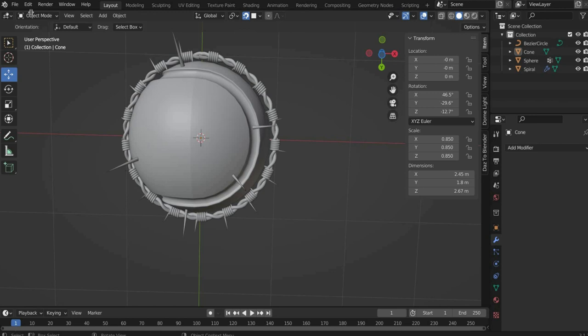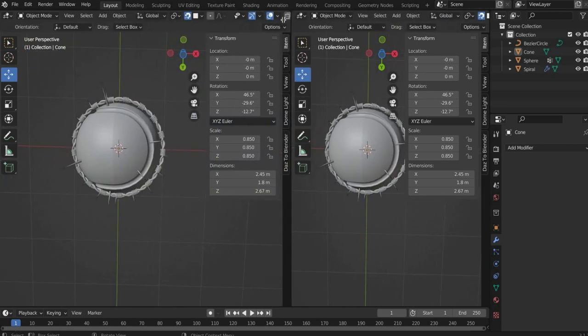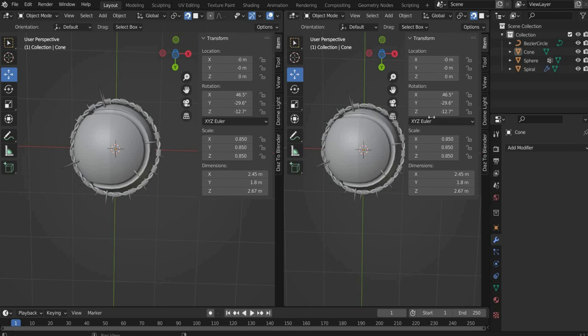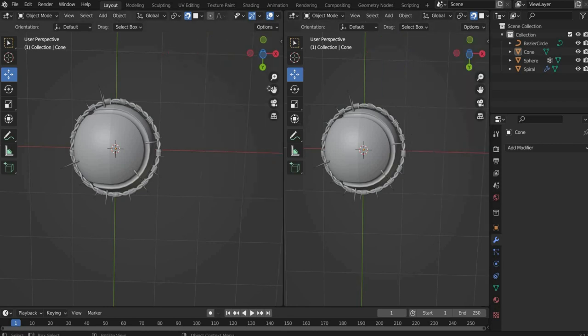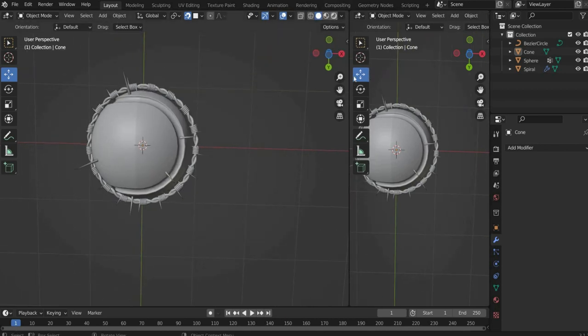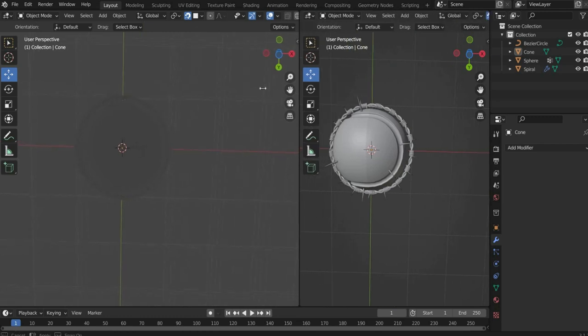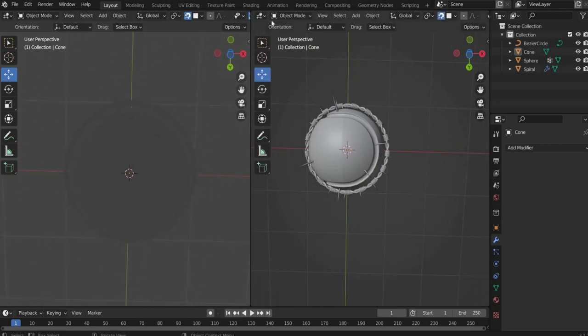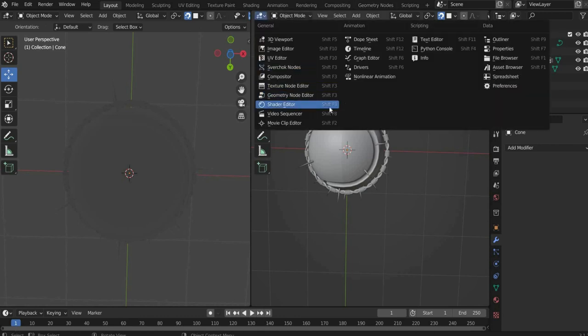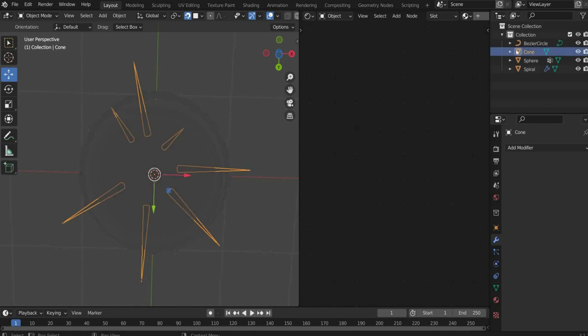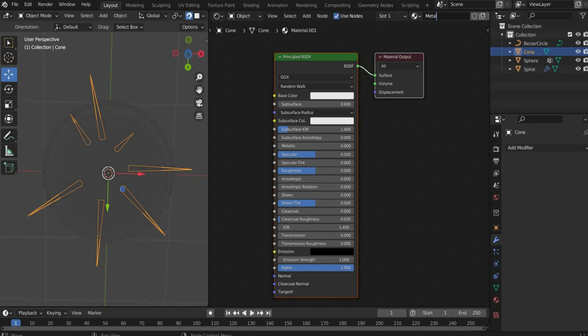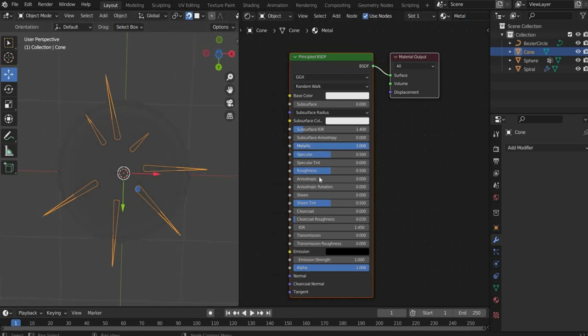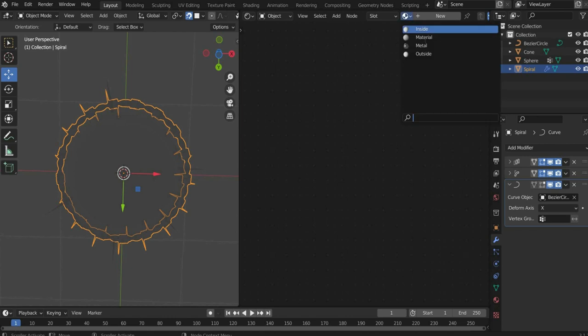First we split the view in two so we can see our 3D object and create a material at the same time. To do this go to the side until a plus appears and drag the window to the side. Then we change the viewport shading in the upper right corner of the 3D view. We change the second view by pressing the icon. There we select shader editor. Select cone and create a new material by pressing the plus button. Name the material metal. Set metallic to 1 and roughness to 0.2. Now select the barbed wire and add the material there as well.